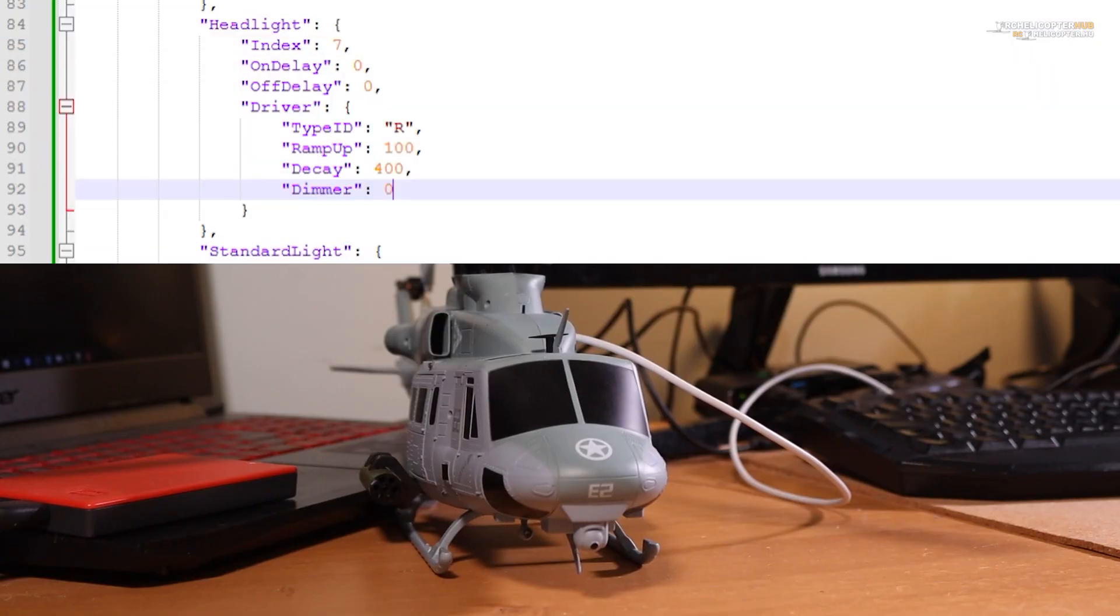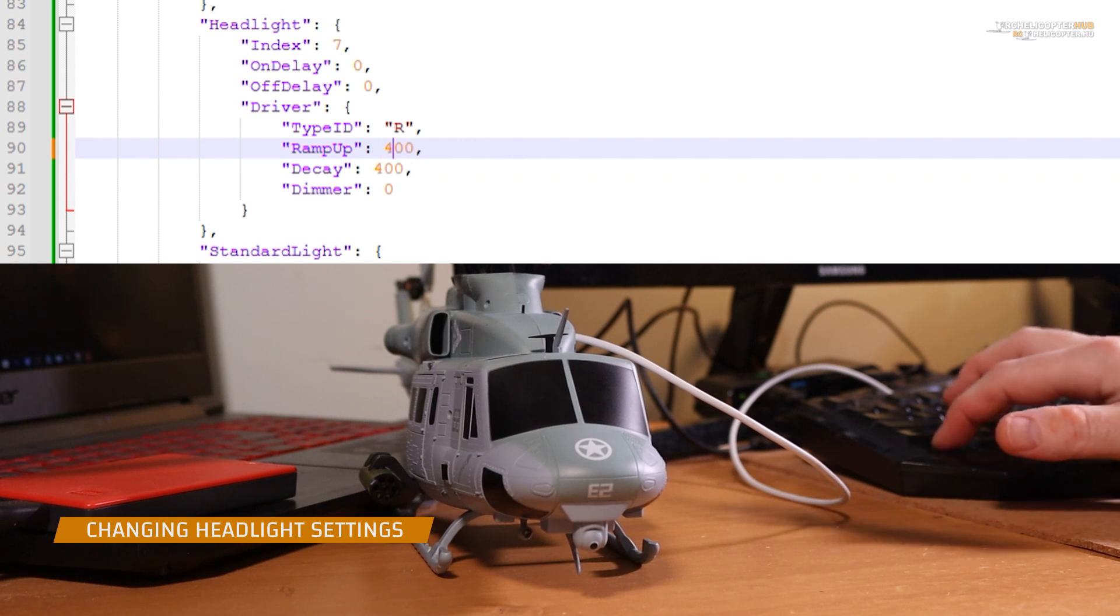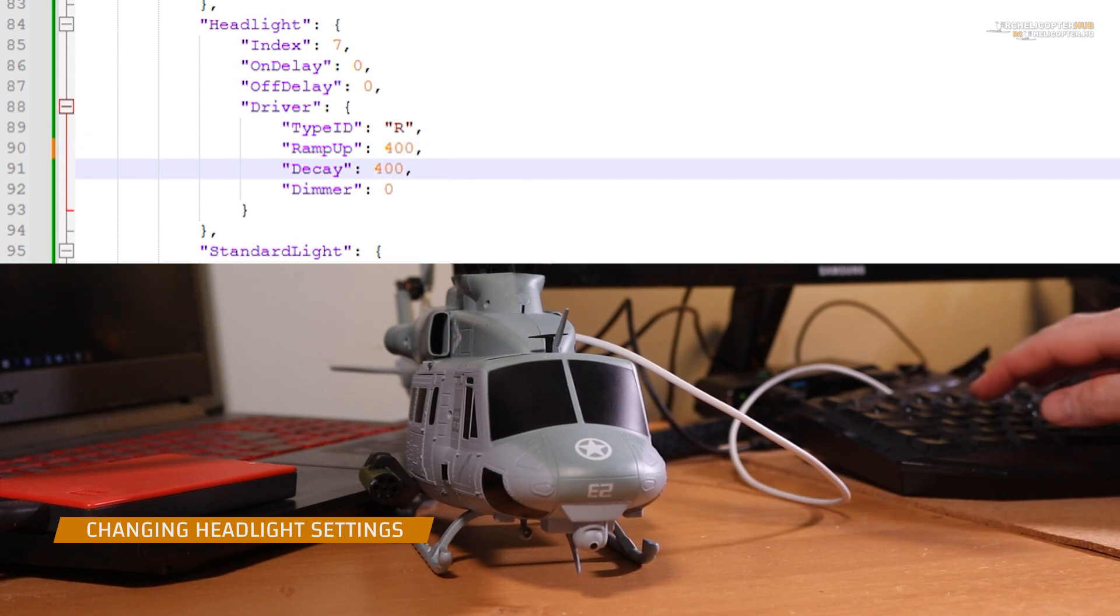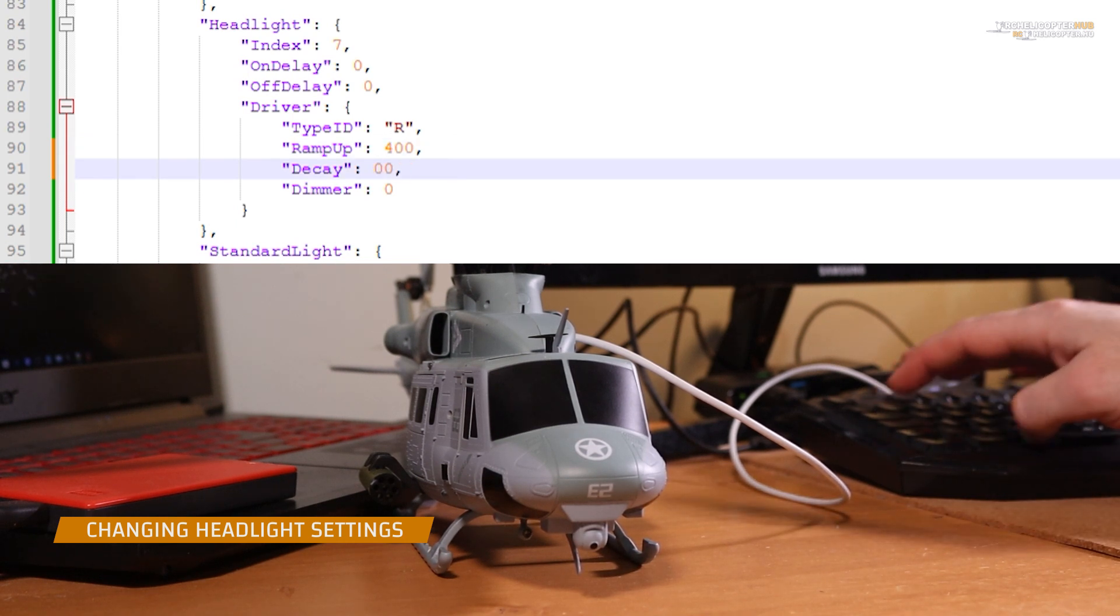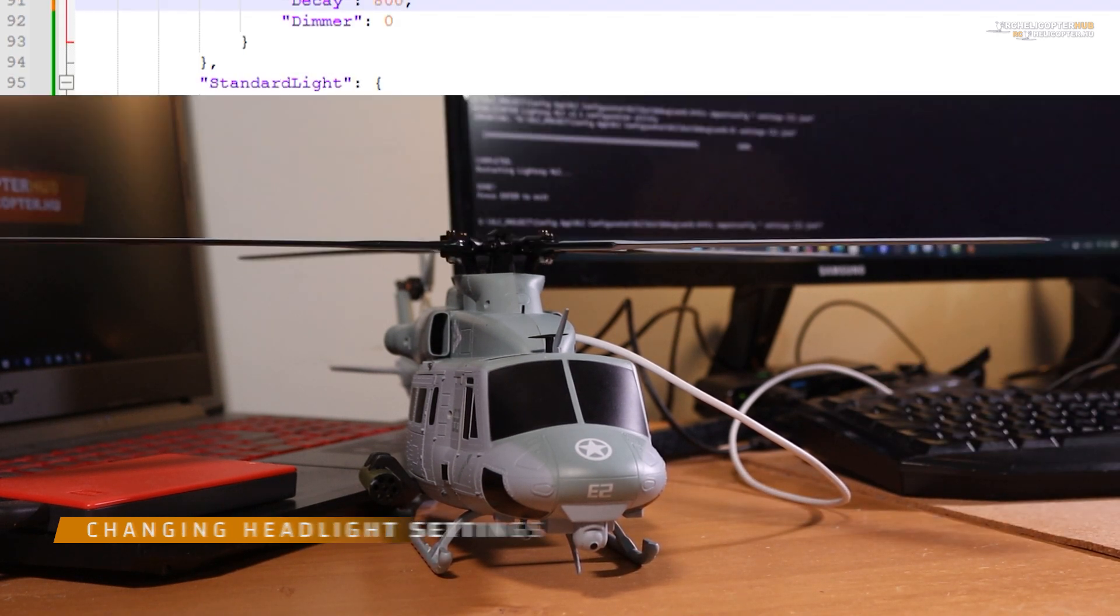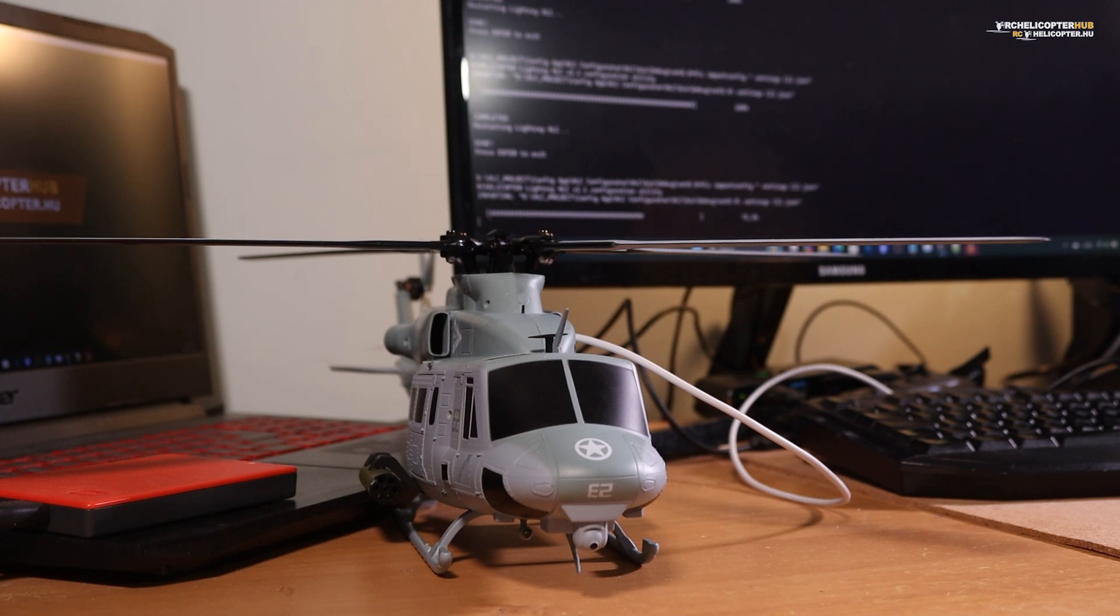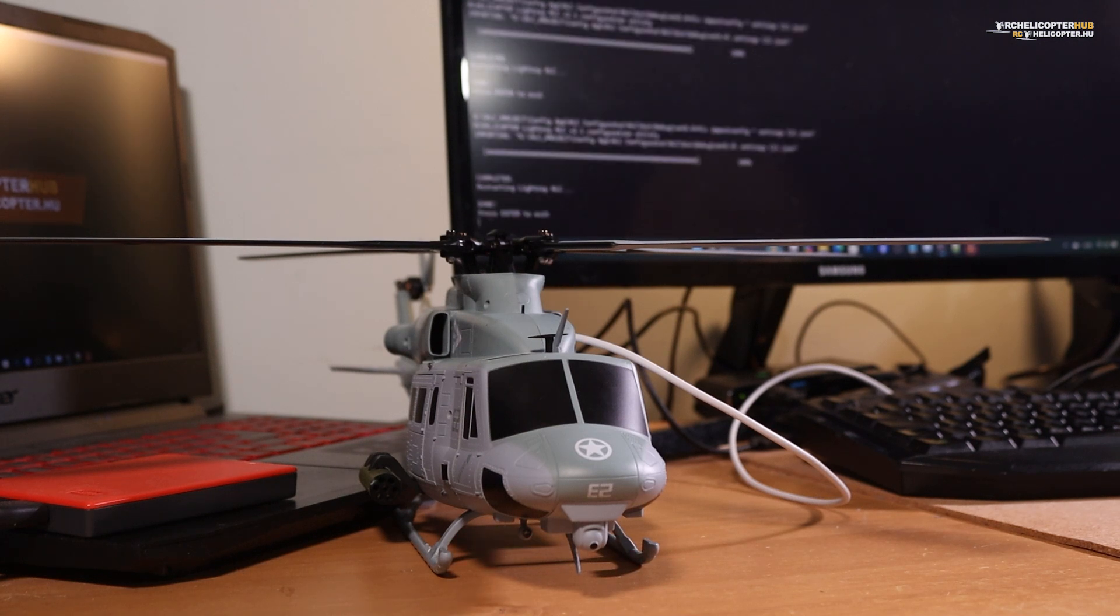I like the headlight fading off slowly and heating up slowly as well. Let's change the configuration. Here it is.